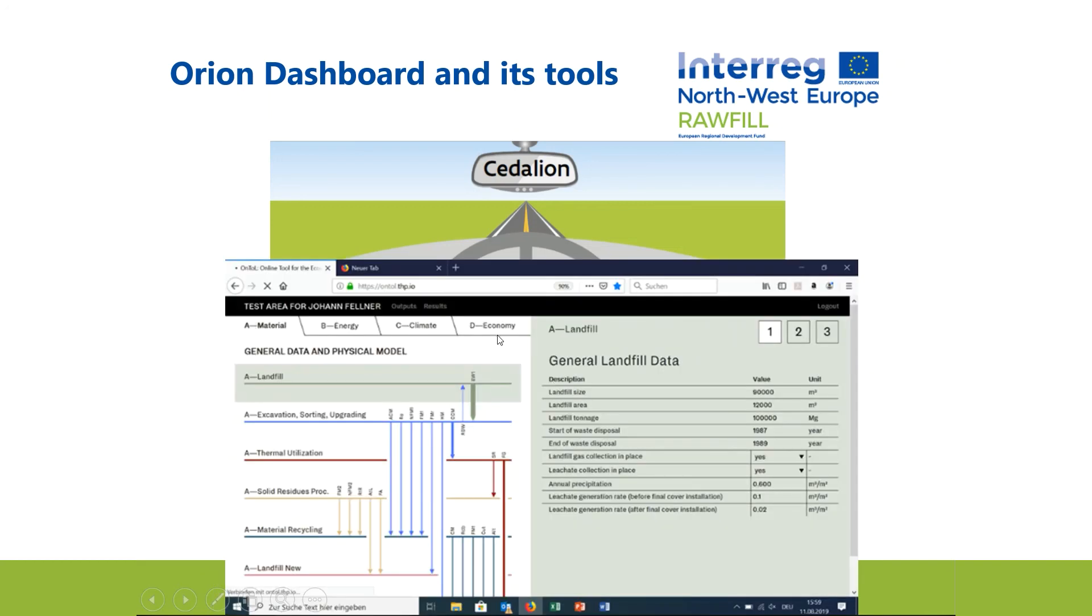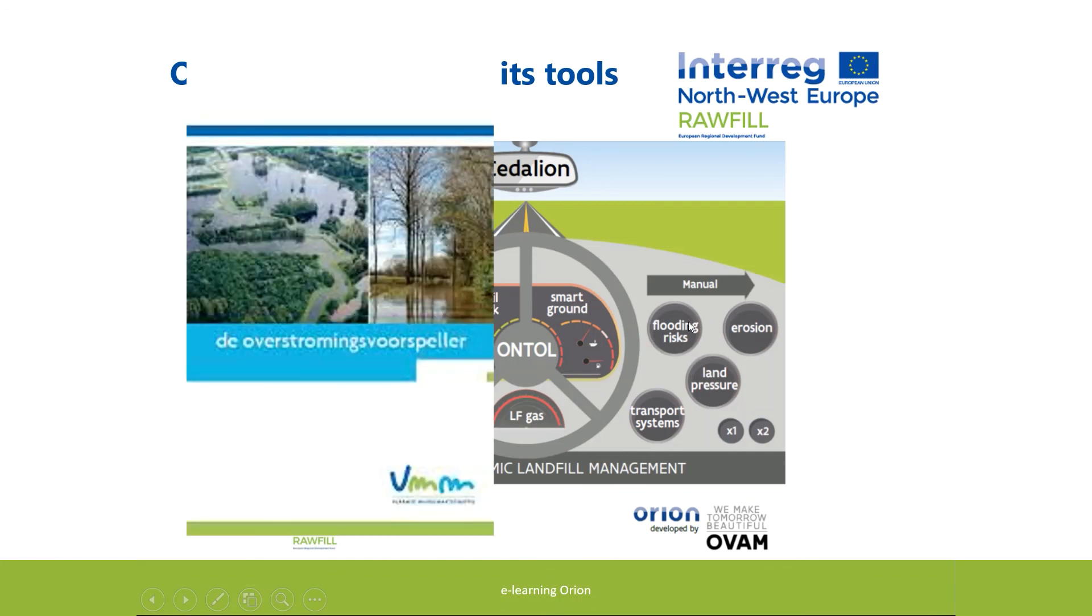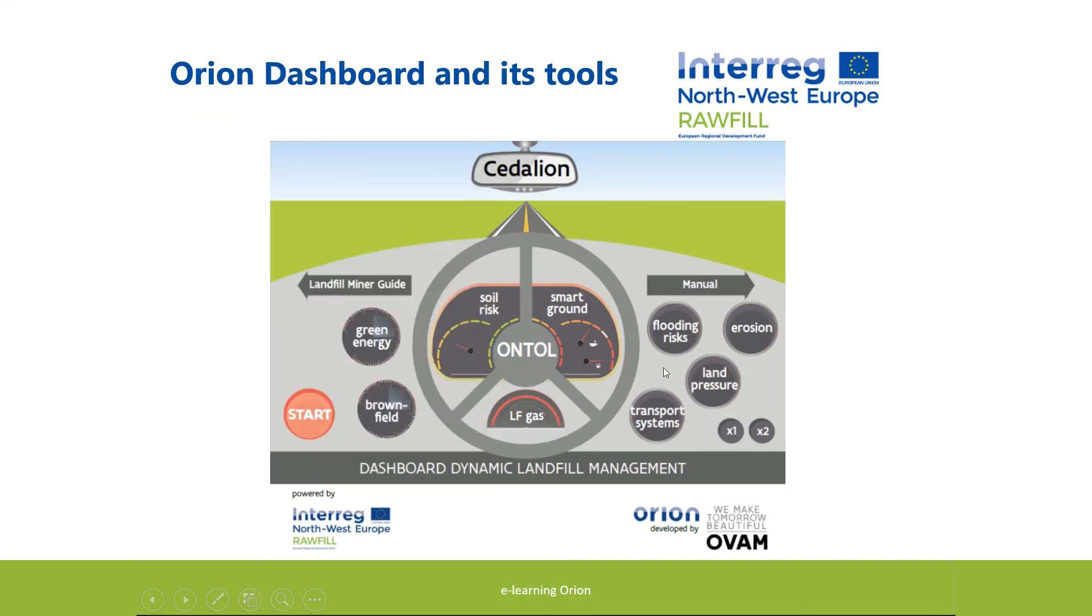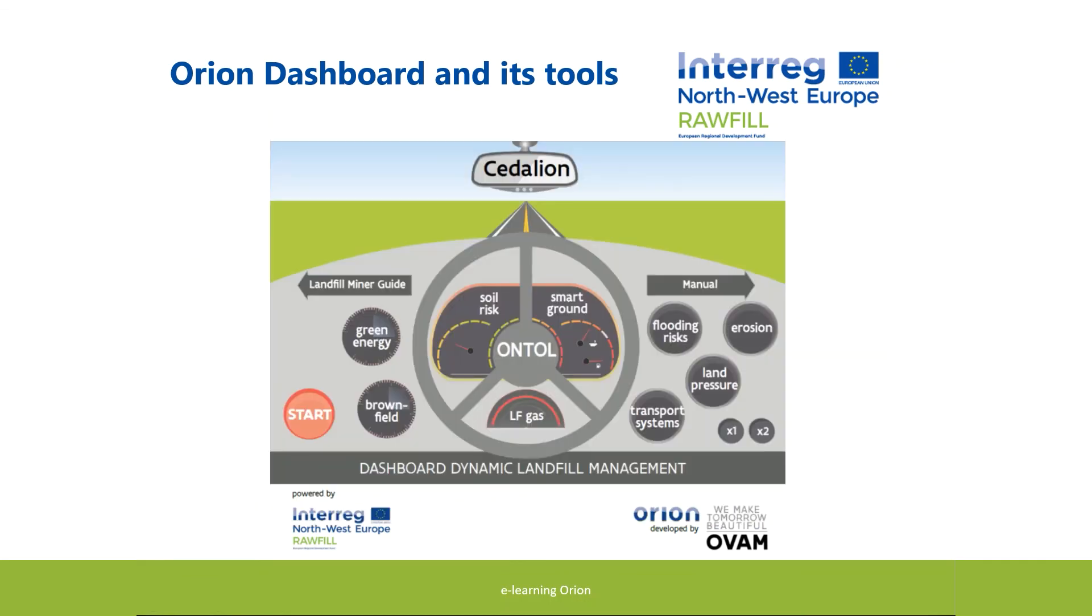Out of the inner circle of the steering wheel, the instruments are more related to effects and impacts coming from the outside. Flooding risks and erosion are typical phenomena which could cause harmful situations and damage to the landfill. Land pressure is often a driver to undertake action on landfill redevelopment and specific models such as a Ruimtemodel from Vito provide prognosis on future land use.